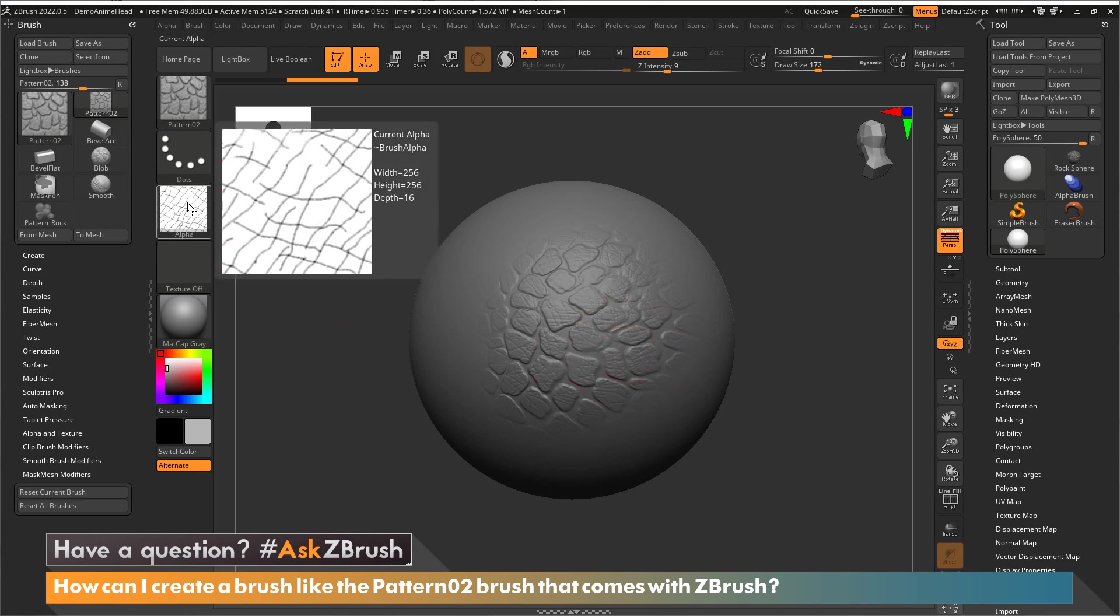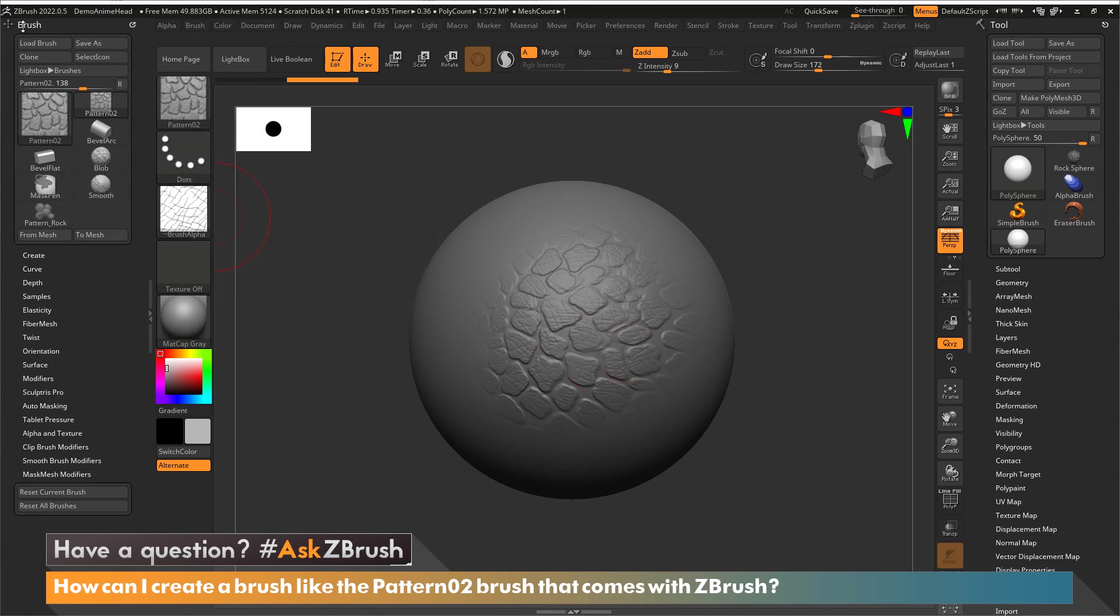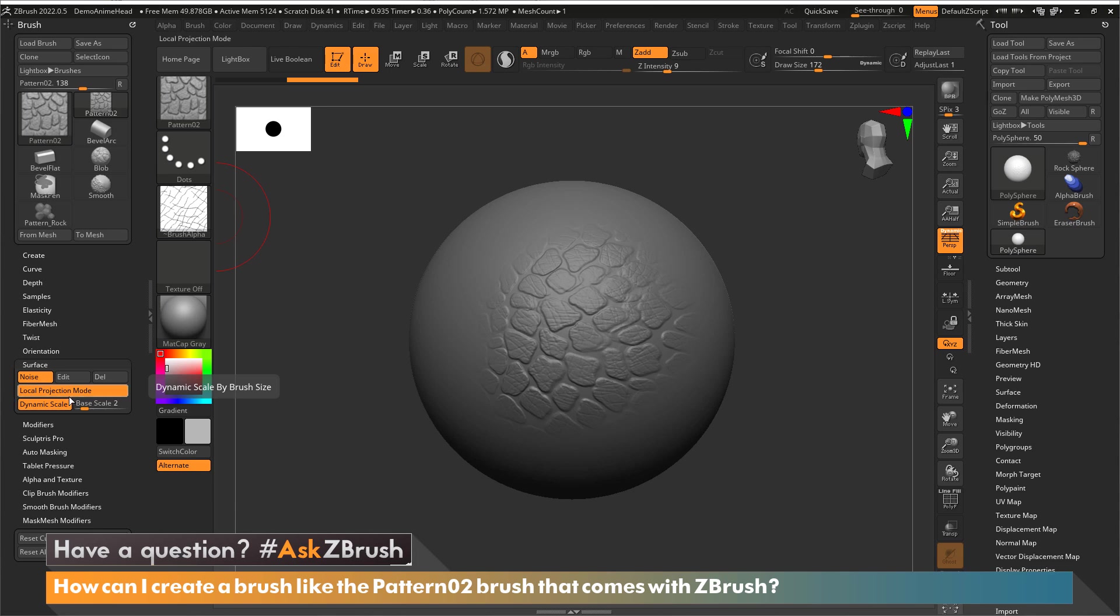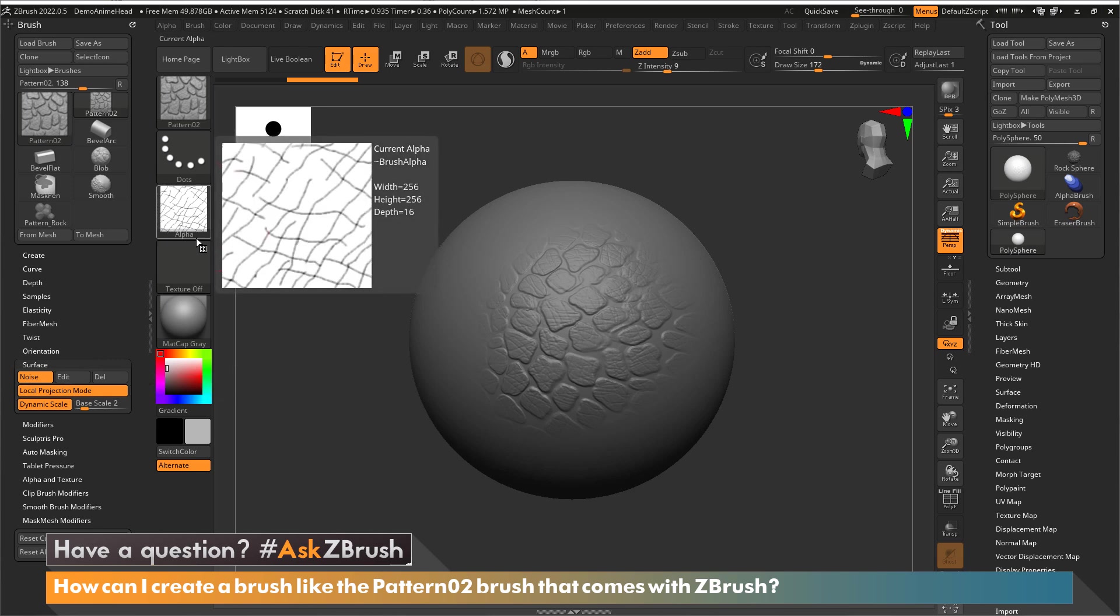Not only do we have this alpha, but in the brush palette we have a surface noise that is being applied to the surface through the brush. So this is what the pattern 2 brush is using: it's using our surface noise with this alpha.